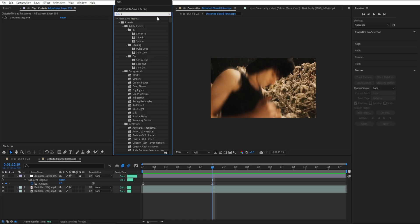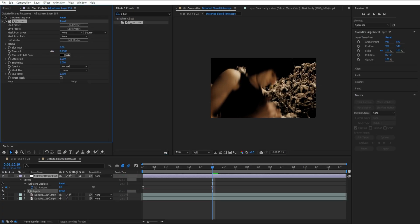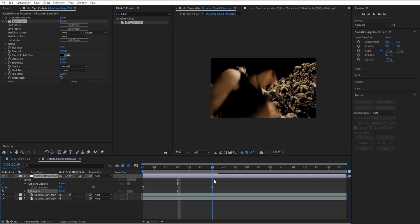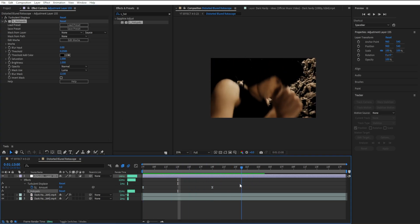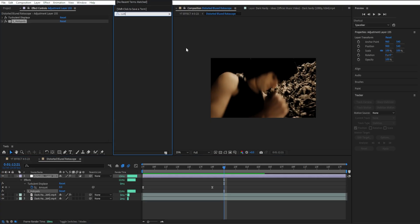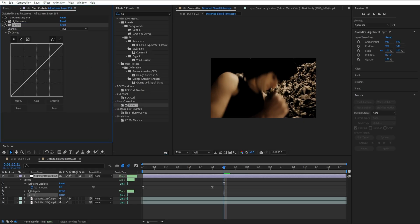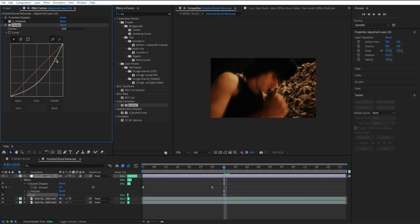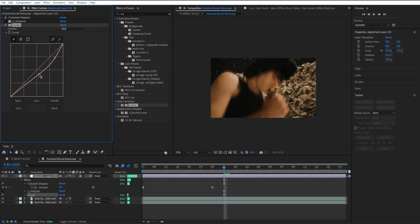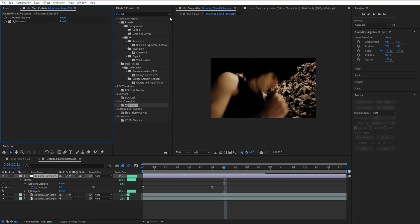For the next effect I'm going to add S_Hotspots. Go to the threshold and bring it up a bit — just like that it already affects our footage. If you don't have S_Hotspots, you can also add curves to get a similar effect, but you have to mess around with it. I'm going to use S_Hotspots — it's much easier.